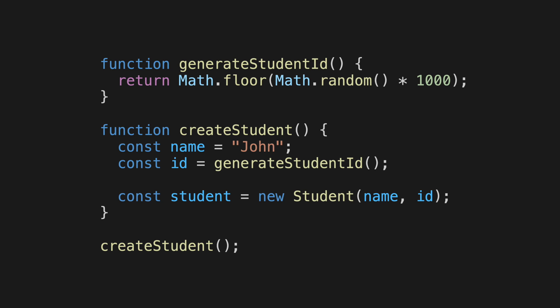Don't worry about the Math.floor function for now, it just creates a unique three-digit number for our student. Now, while the student ID is being generated, how does the program know to wait for that response from the generateStudentID, and how does it keep track of the function calls? Well, the answer is, like we mentioned just now, the call stack.